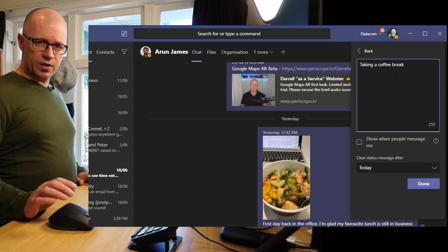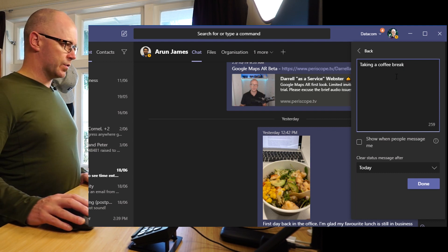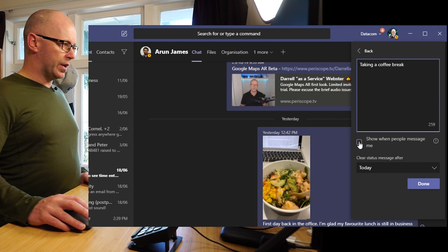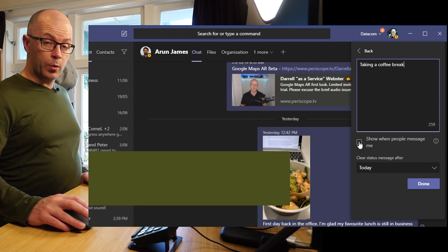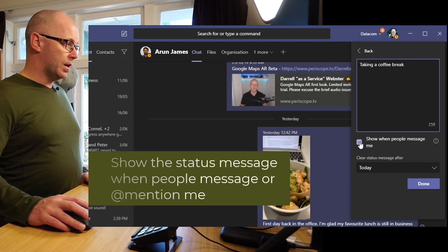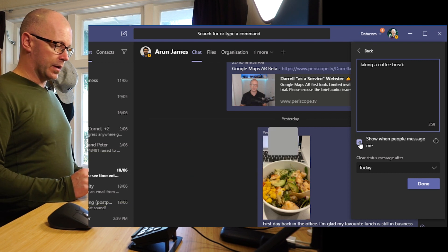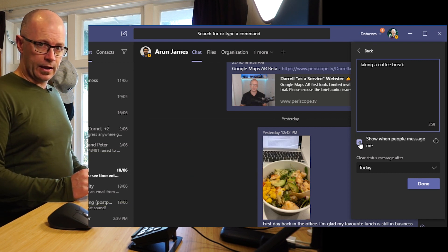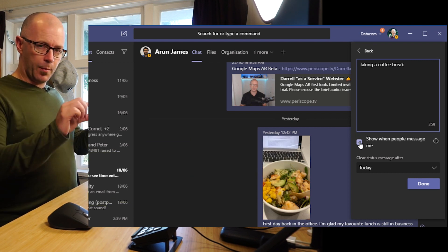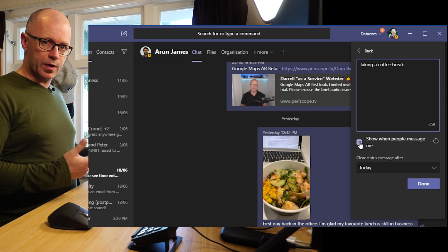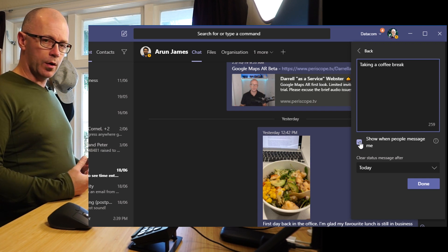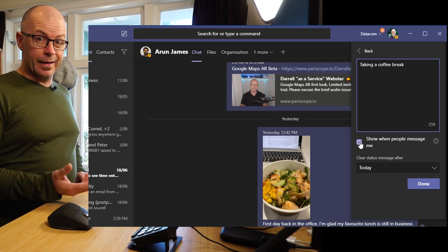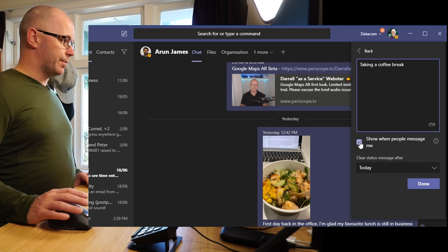Now that gives us a bit more context which is really good. Our choice here is that we can show people this message when they try to message me and this is a bit like within Outlook where we can get a pop-up or a bar that advises people about whether we are in or out of the office.